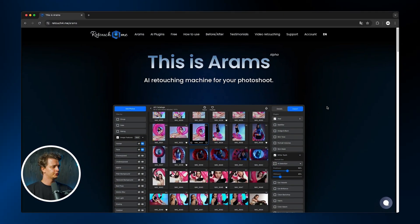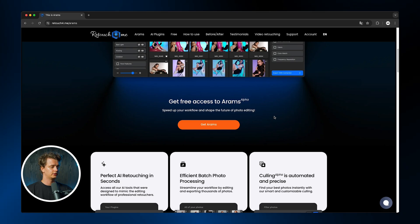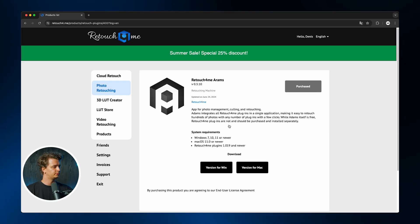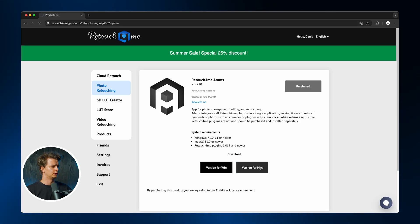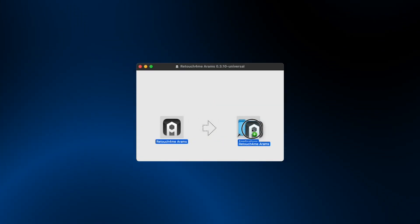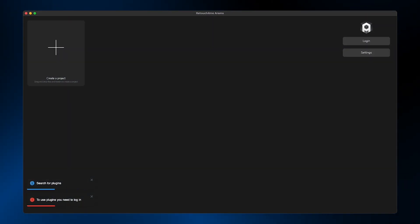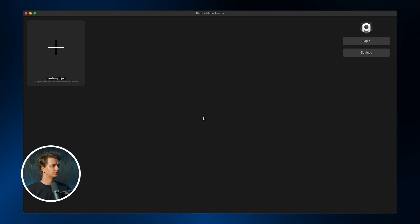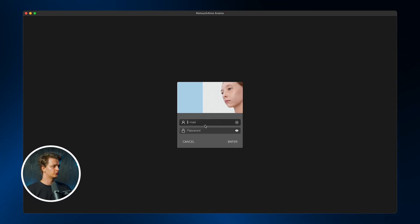Now let's move on to practice. Go to the Arrows page on the Retouch4Me website and click Get Arrows. Login to the site and choose the platform you are going to work on. After downloading, install the program and launch it. Now log in by clicking the Login button in the top right corner and entering the credentials you used on the website.